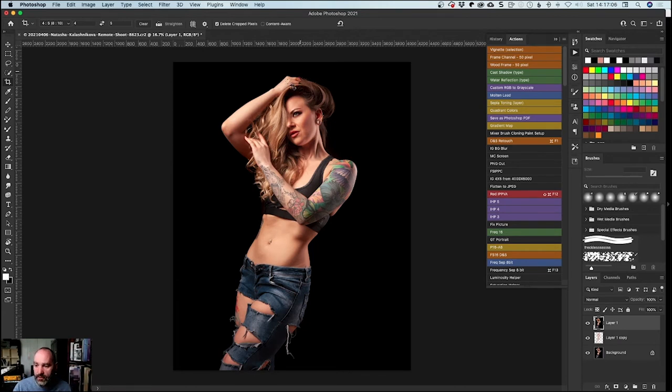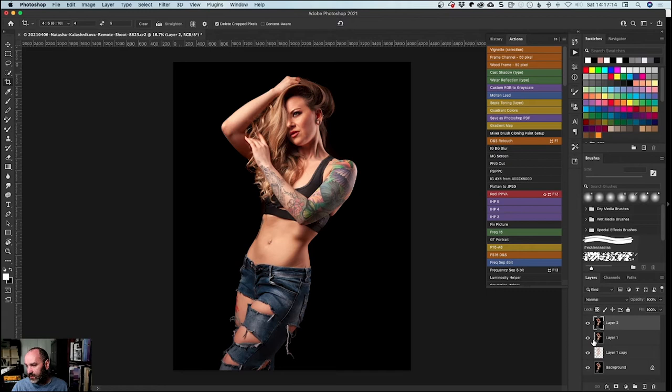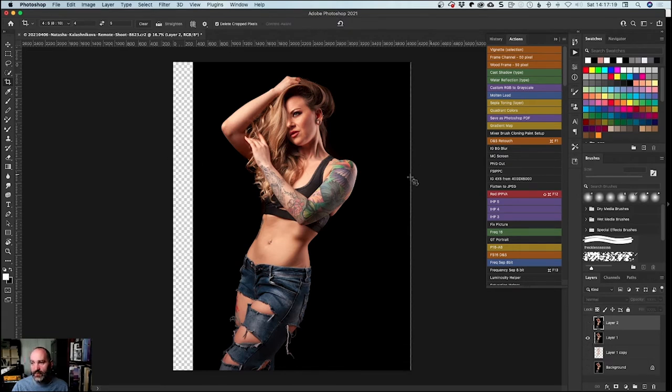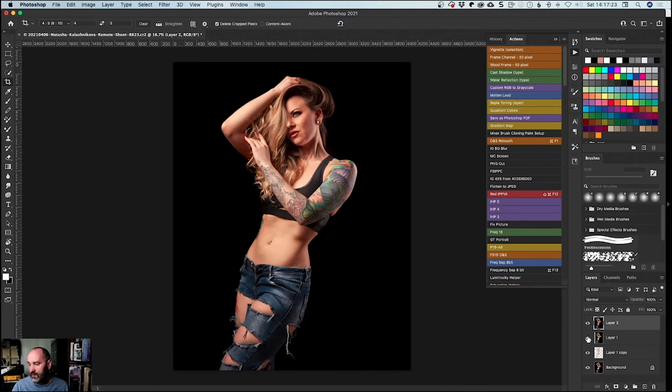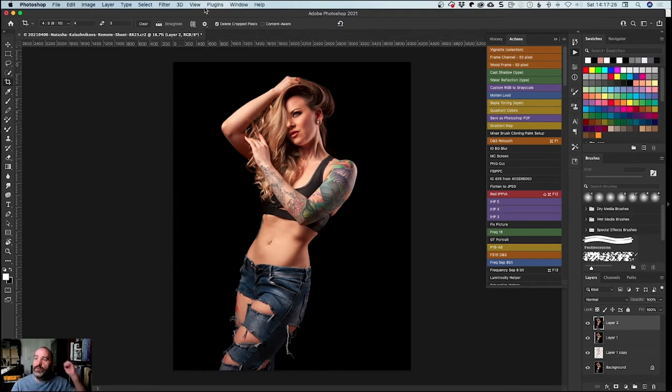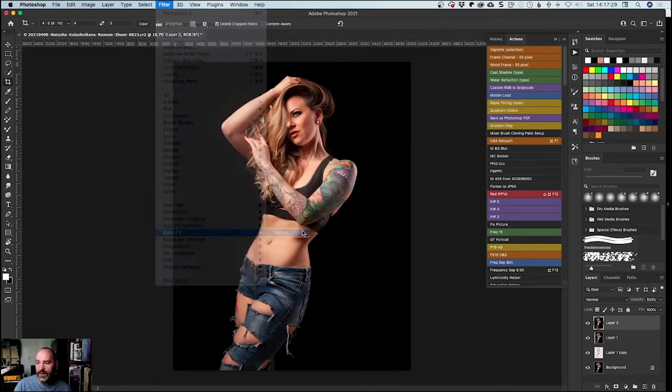Maybe a little bit strong, so bring the opacity down. That's definitely better, definitely done something. The other thing I could do is potentially leave it on the body and use a mask to lower it on the face. I like what's done on the body there. You can flatten the layer. I'm actually going to do Stamp Visible, Shift-Command-Option-E or Shift-Alt-Ctrl-E, which pulls these together and throws them on a new layer.